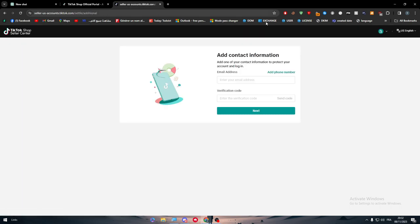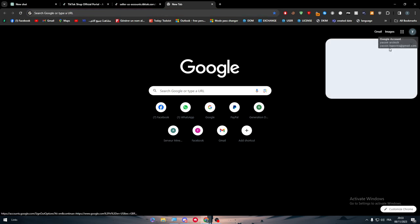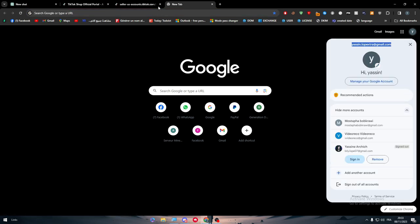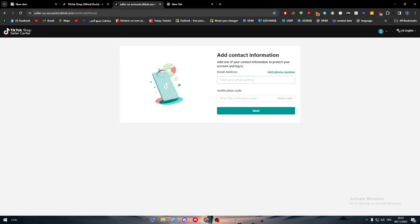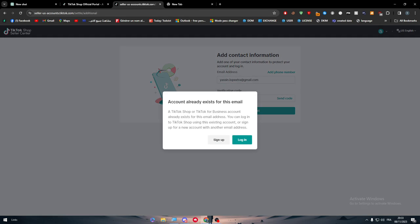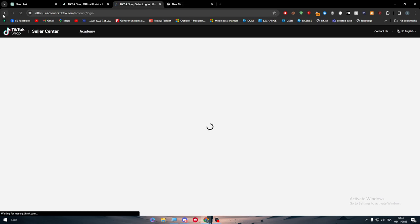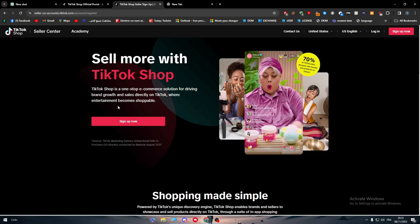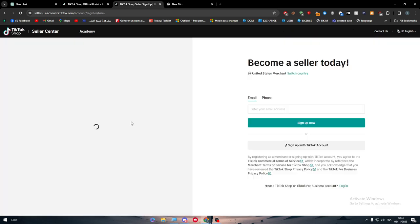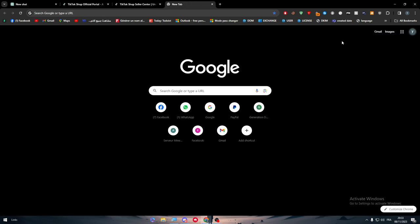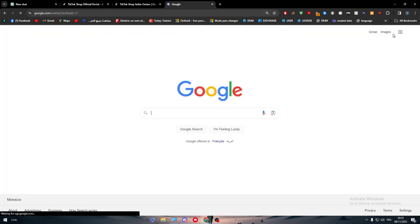Here we have to put some information. We have to put our email. Let me just copy my email real quick, paste it here. Send code. Accounts already exist for this email at TikTok shop. Okay, let's try to get another one. Let me just try it out with another account. Let's try, for example, this account.